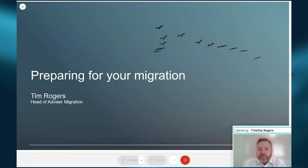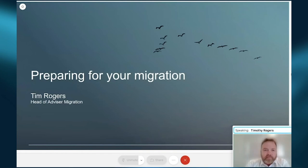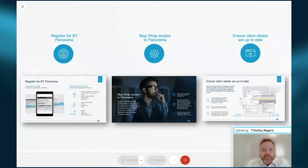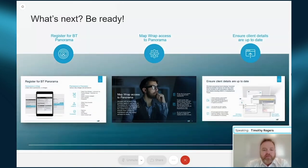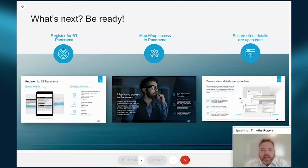Thanks, David. The sessions are all being recorded, so you can refer back to this session and look at the slides, get web addresses, and access the BT Academy for all training and reference materials. Now let me just run through these final reminders for getting ready for migration. First, register for BT Panorama if you haven't done so — dealer groups can do that through intermediary onboarding, and individual advisors can do so through their dealer group or by getting in touch with us.